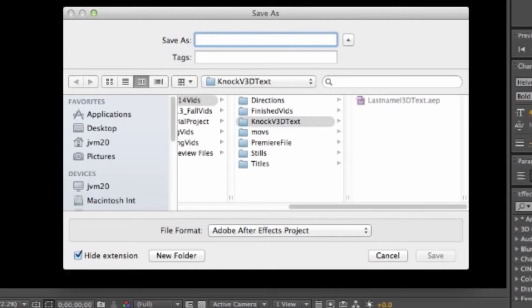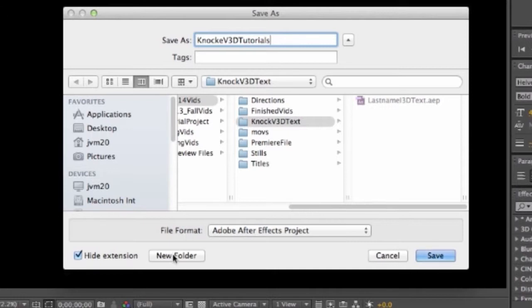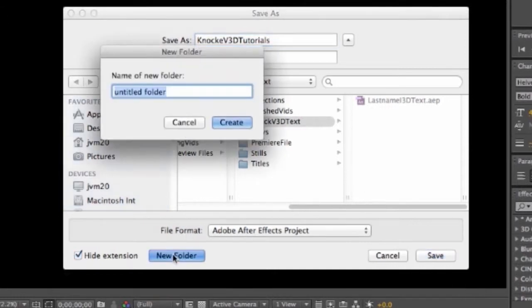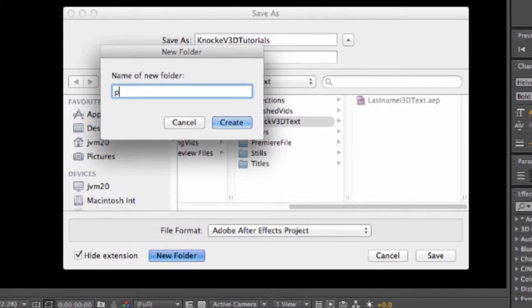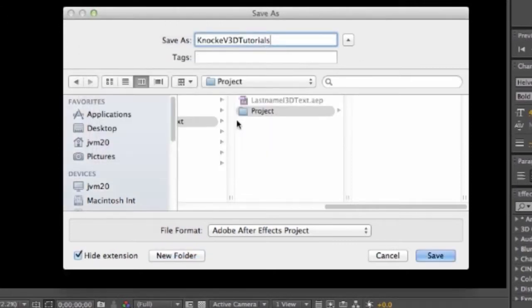My last name, my first initial, and 3D tutorials. I'm going to make sure to put it into a new folder that I'm going to call O3 or Project 3. I'm going to put it into a new folder that I'm going to call Project 3 and save it.